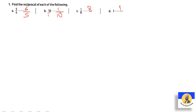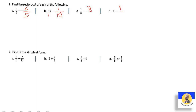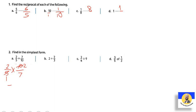Question two — find in simplest form: two-fifths divided by seven-tenths. Keep two-fifths, change to multiply, flip seven-tenths to ten-sevenths. Simplify: five and ten are both divisible by five, giving one and two. Multiply: two times two equals four, one times seven equals seven. Answer: four-sevenths.